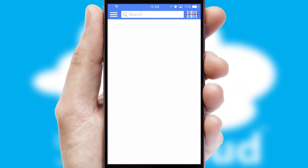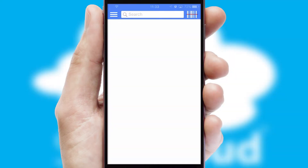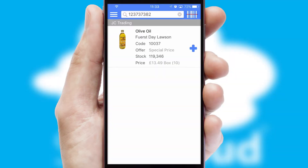Products can also be easily located and ordered by scanning any type of barcode or QR code.